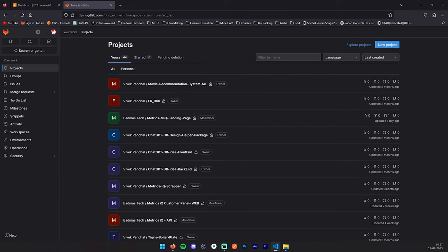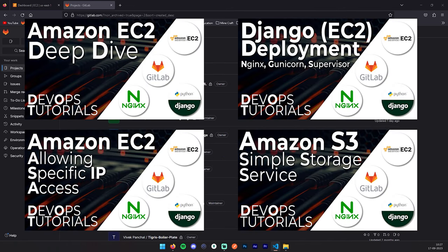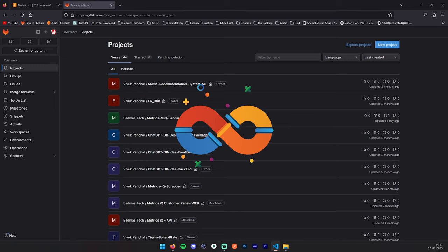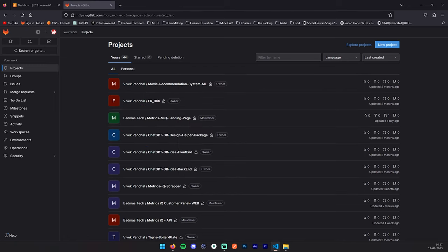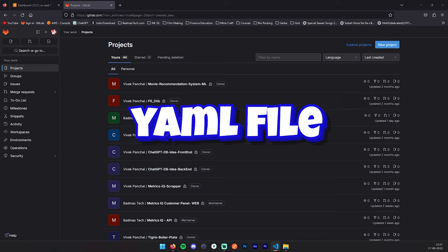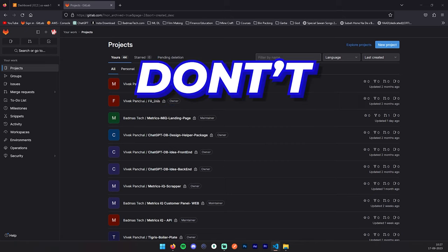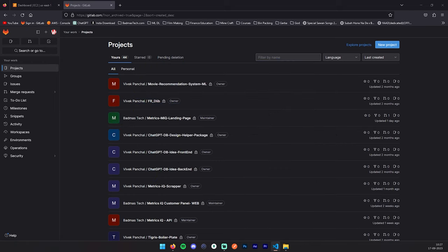If you are new to hosting Django on EC2, check out our tutorials in the description or at the top right corner. Stick around until the end because we also cover configuring CI-CD with GitLab Runner, writing a GitLab CI.YML file, and more in the upcoming videos. I am sure you don't want to miss any of this. Without wasting our time, let's get started.